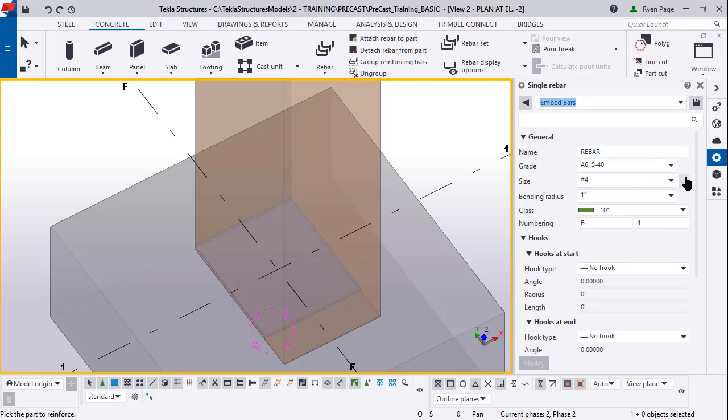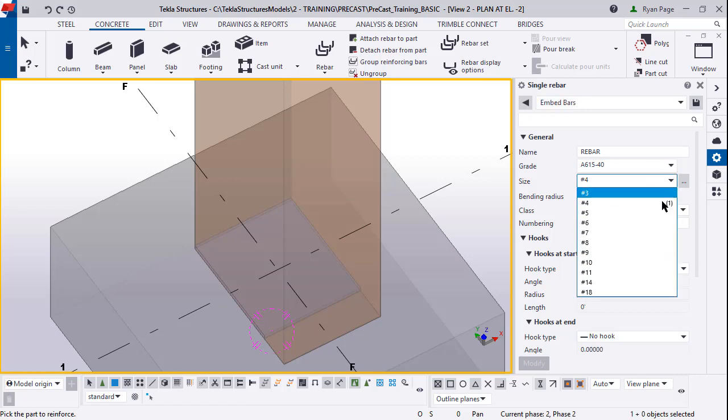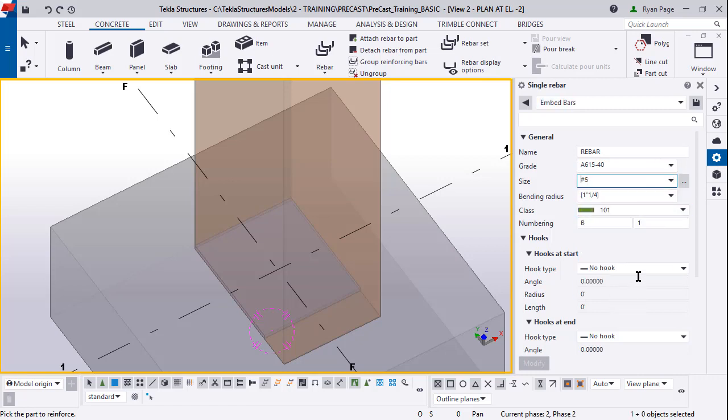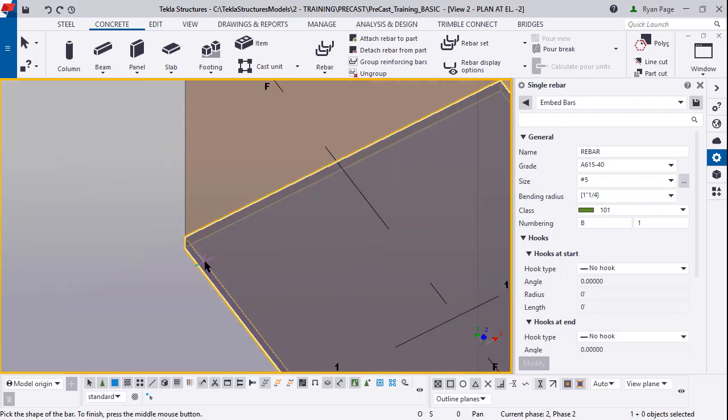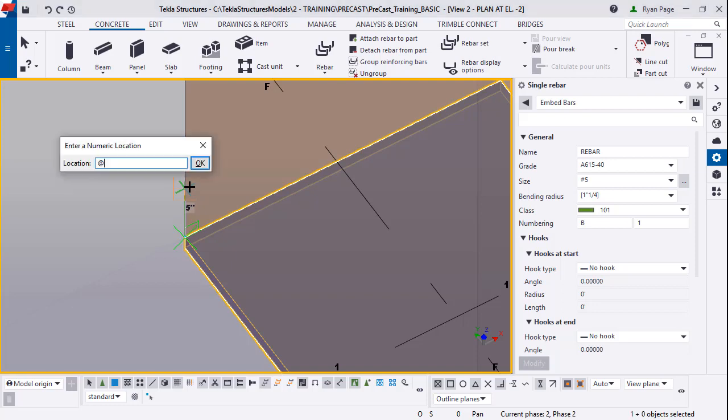We're going to change the size from number four bars to number five bars. You can always refer to the bottom left of the screen - Tekla's going to walk you through the steps you need to do. Right now it says pick the part to reinforce, we're going to click the plate. Pick the shape of the bar - we're going to click on the top left end point and hold our cursor upward in the Z direction and press R.